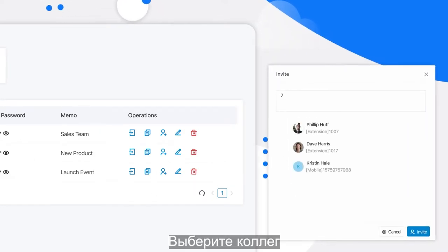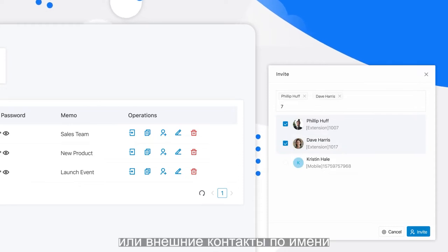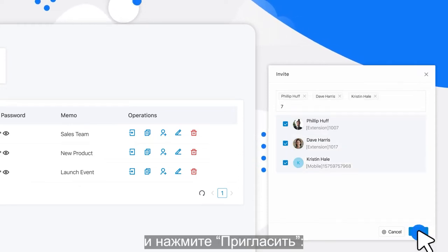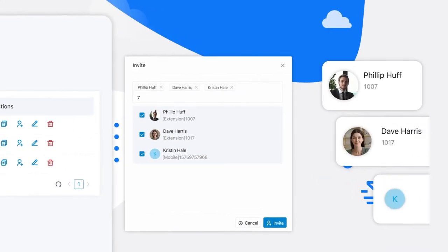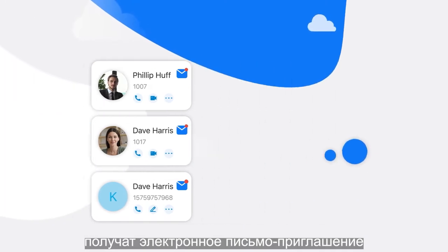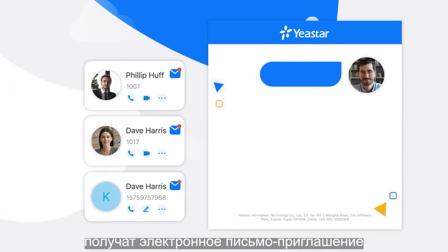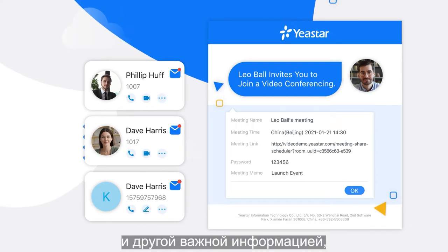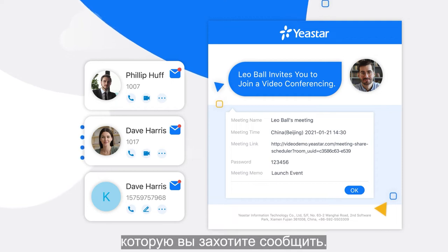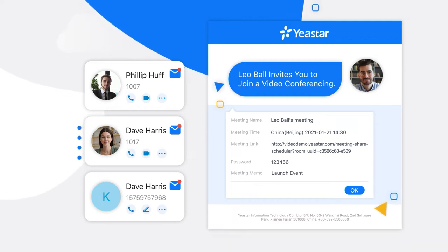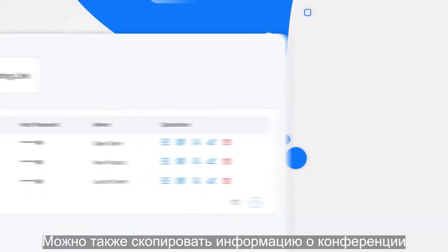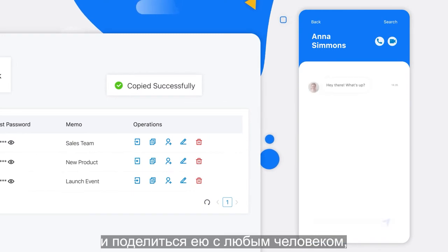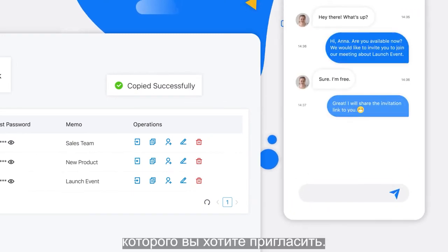Just search and select your colleagues or external contacts by name and click on Invite. All your selected participants will receive the invitation email with the meeting link, password, and all other important information you have set up. You can also copy the meeting information in one click to share with anyone you'd like to invite.